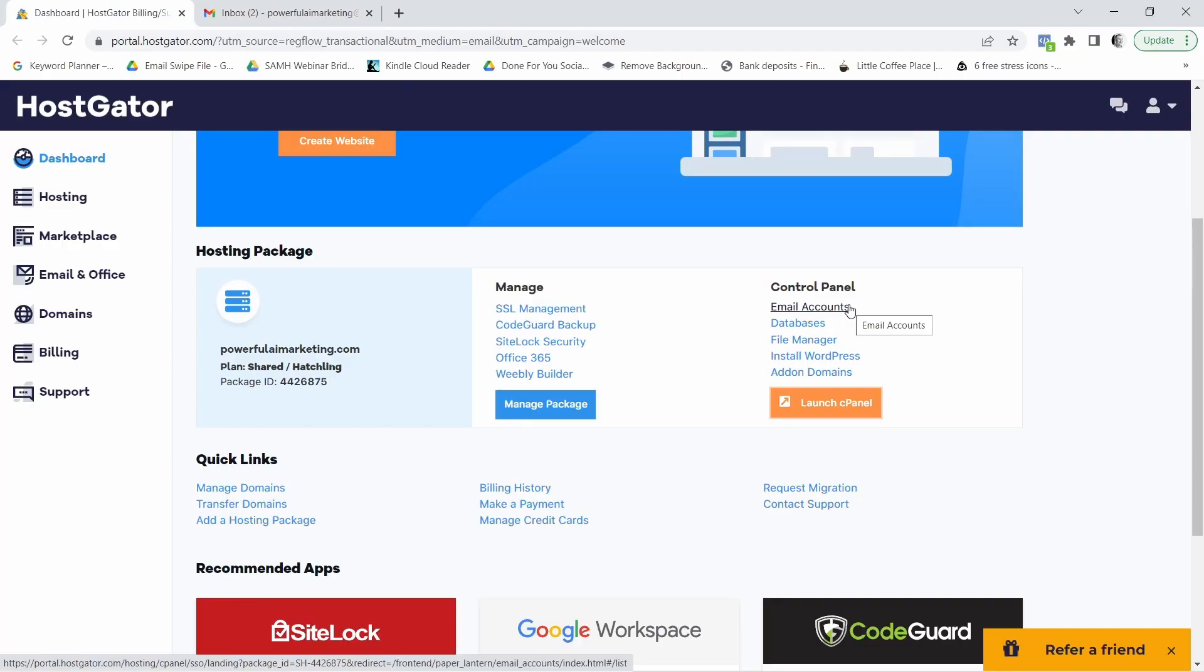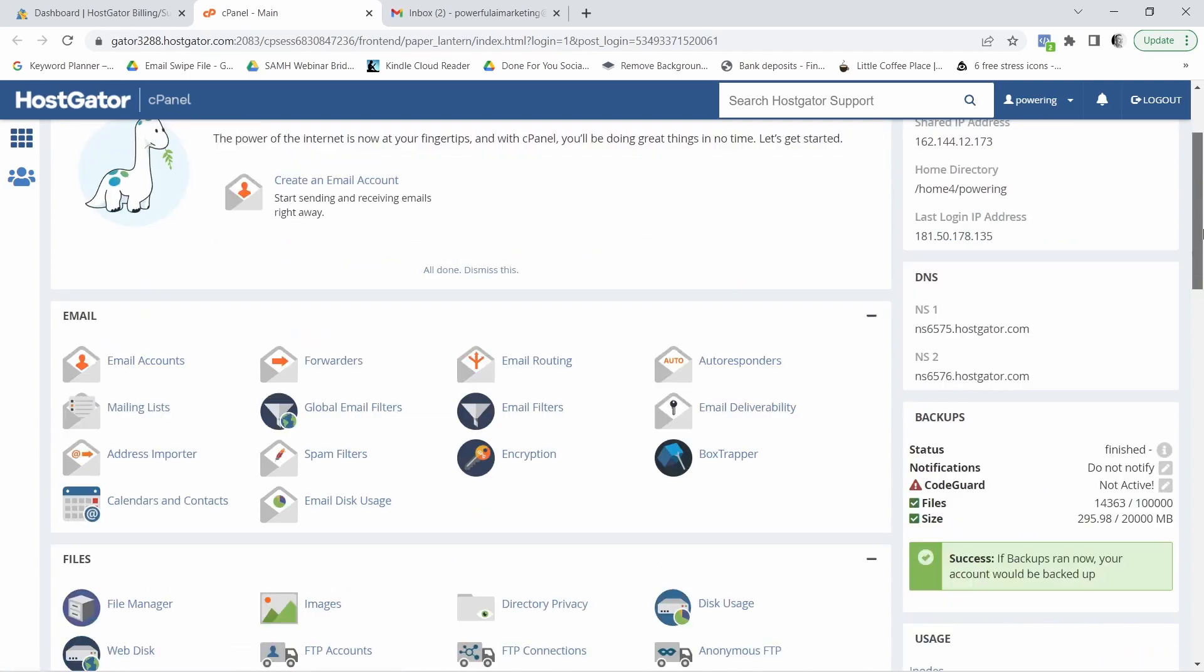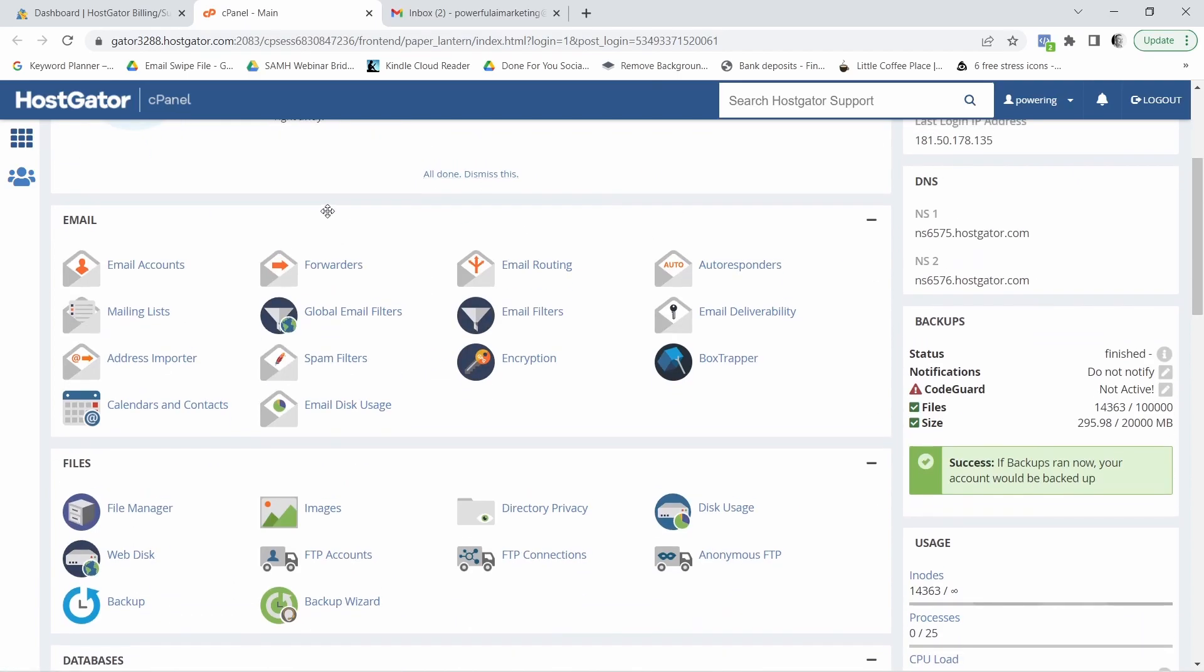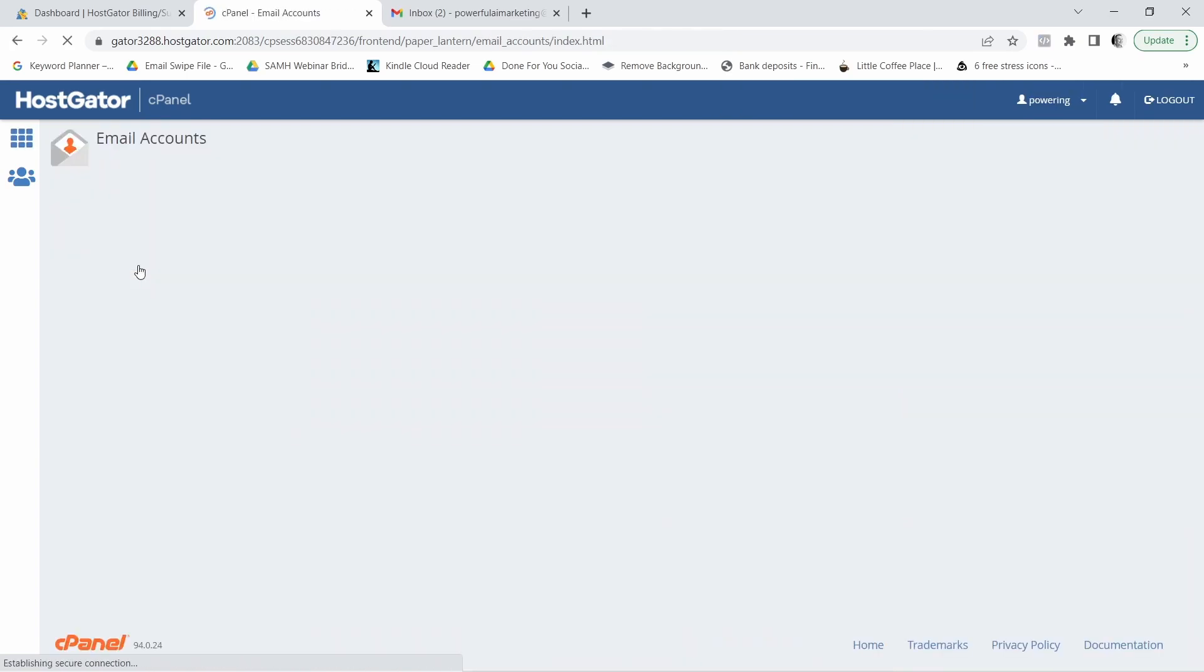Okay, so we're in the back end of our HostGator account and what you want to do from here is you want to click on launch cPanel. Now in the back end of our cPanel, what you want to do is you want to search for email accounts. Click on that and you want to come here to where it says create.